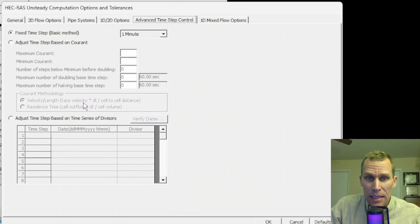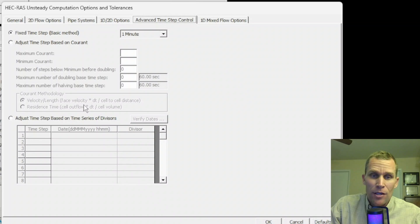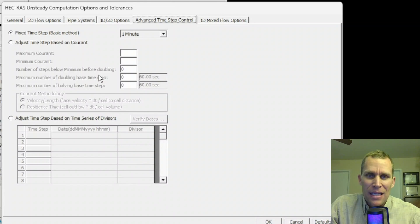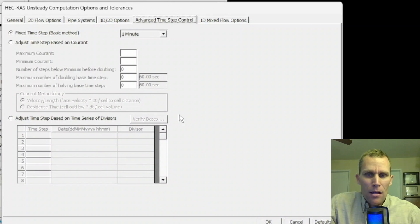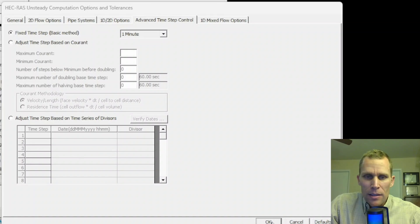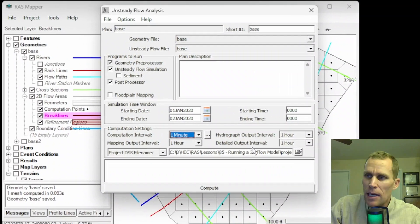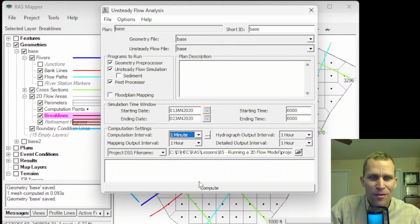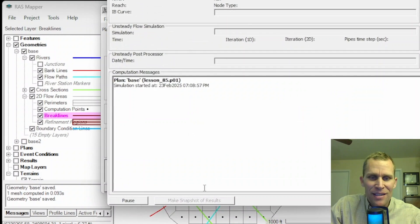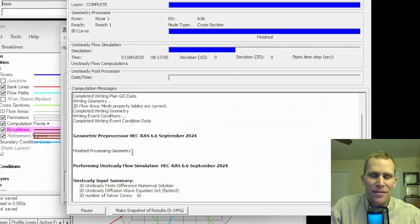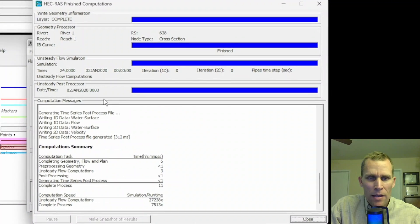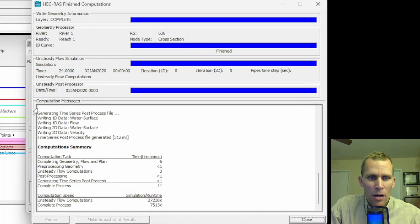We're ready to compute. Once everything is all filled out, we'll go ahead and click the compute button. Wait for this to run. That finished up.